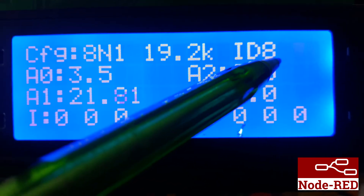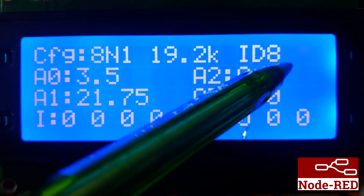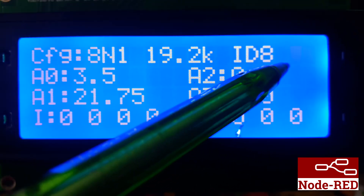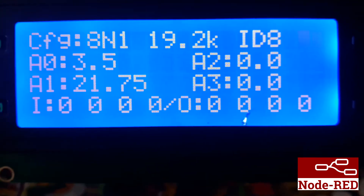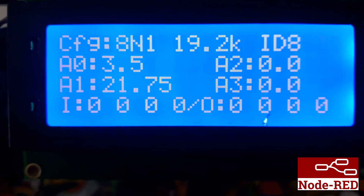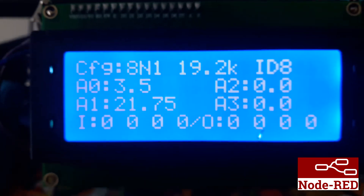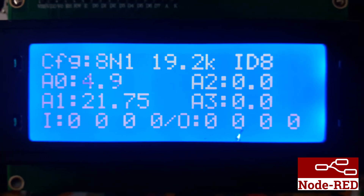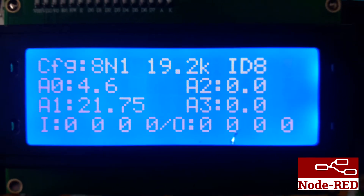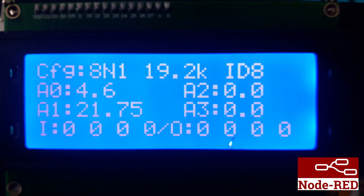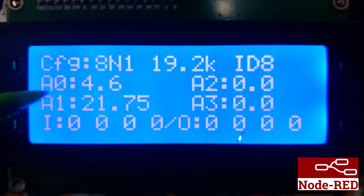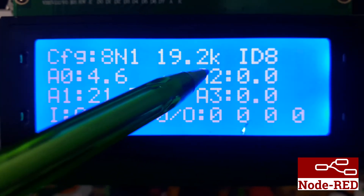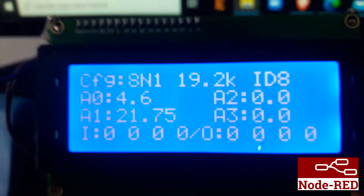Here you will see reception and transmission at the same time, because they are using Modbus. This is entry 0, which I can vary here because it has a potentiometer, and entry 1, which has a temperature sensor. The other 2 are not connected.